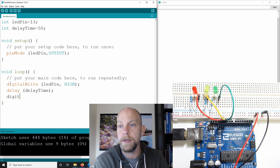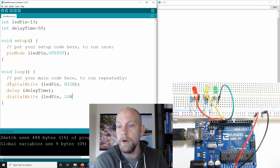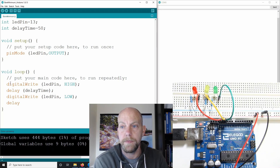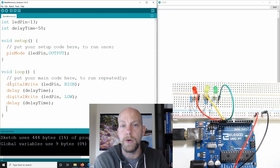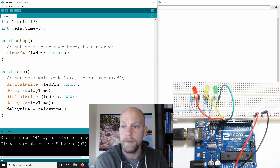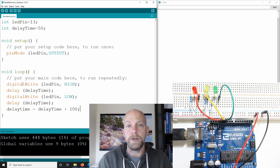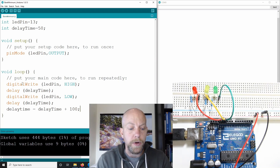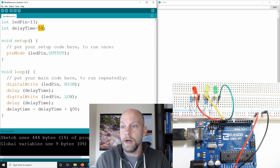We go LOW to turn the LED off, then put in the same delay for our delay time. Then we're going to put in an equation very similar to i equals i plus one: delay time is equal to delay time plus 100. So I'm going to add 100 milliseconds to that value. Every time it goes through, it's going to take the delay time — which initially is 50 milliseconds — and add another 100 to that value.